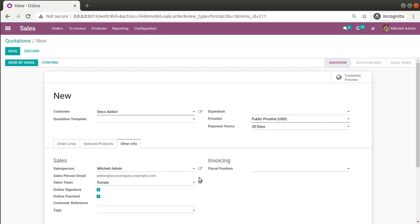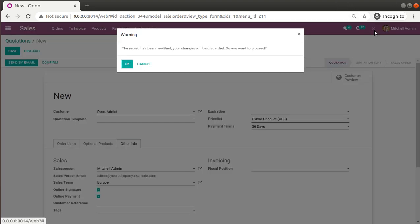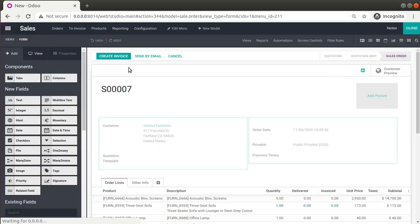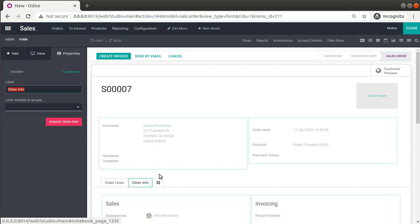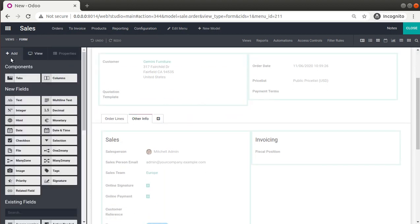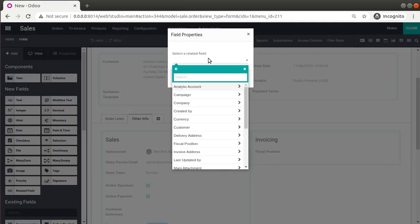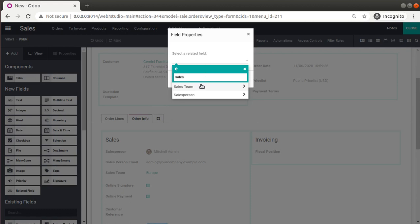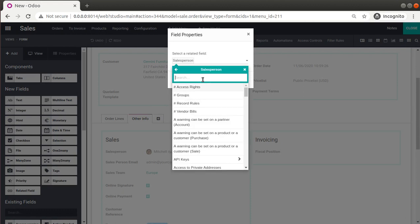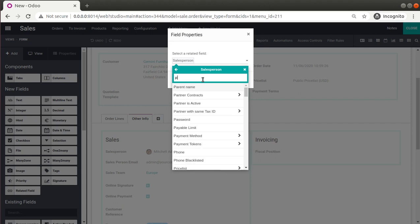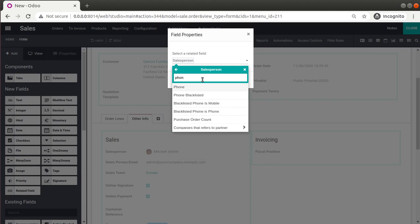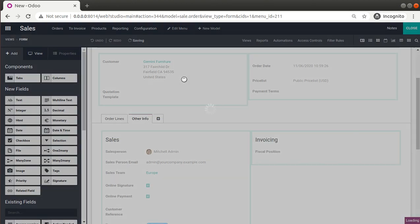Now let's add the phone number as well. Simply enable Studio mode, click OK, go back to Add Field, and we need to add another related field. I'll drag it in and choose the same method — first selecting the Salesperson, then choosing mobile or phone number. You can decide which one you need to show.